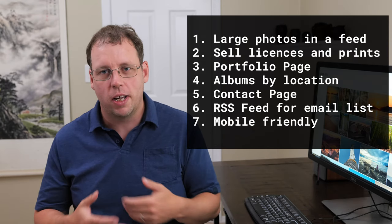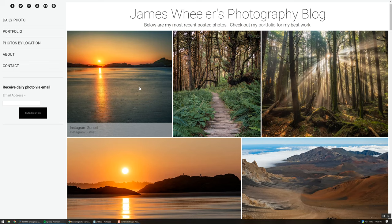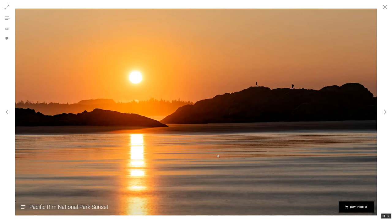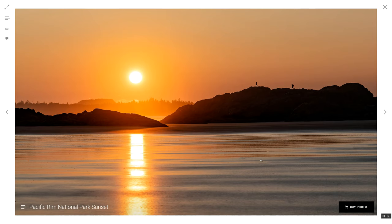I'm going to walk you through my website souvenirpixels.com to explain what I mean by these features. First is large photos in a feed — I like my home page to show recently uploaded photos that people can click into to see a large, high-resolution version. I think people are much more likely to buy when they can see exactly what they're getting.